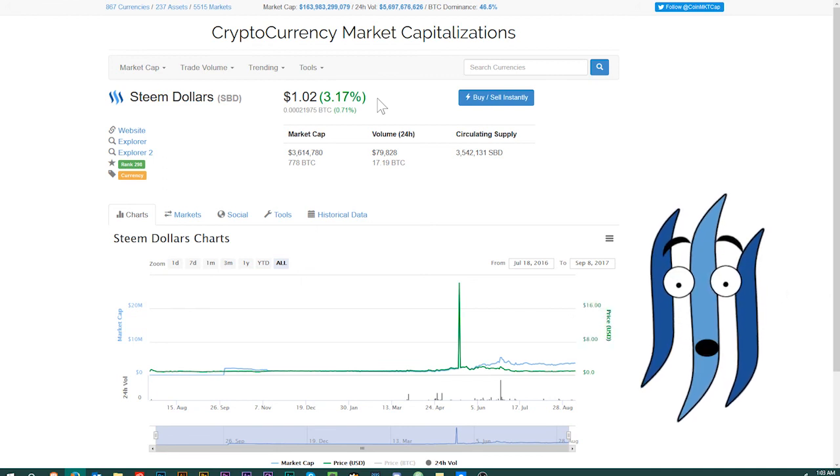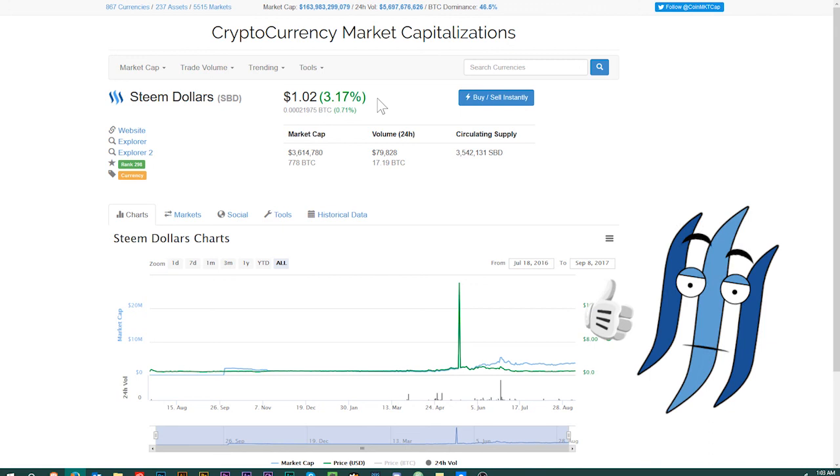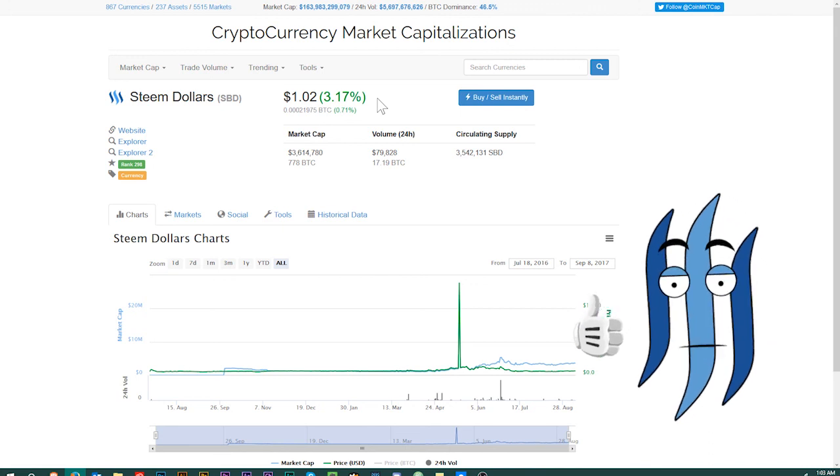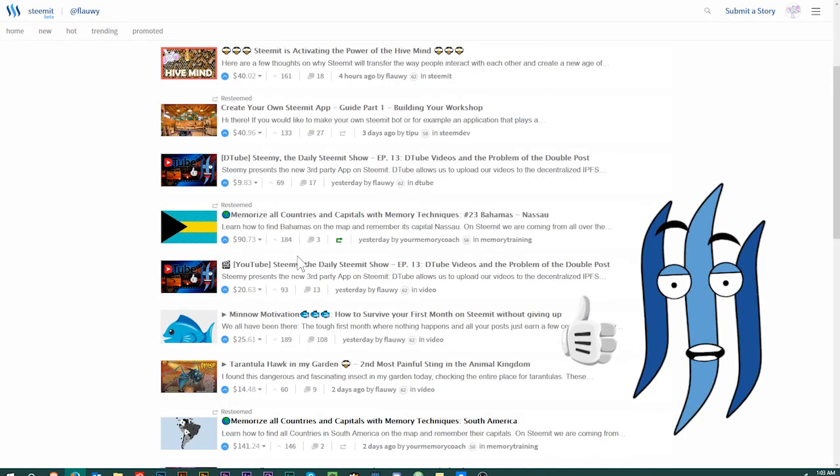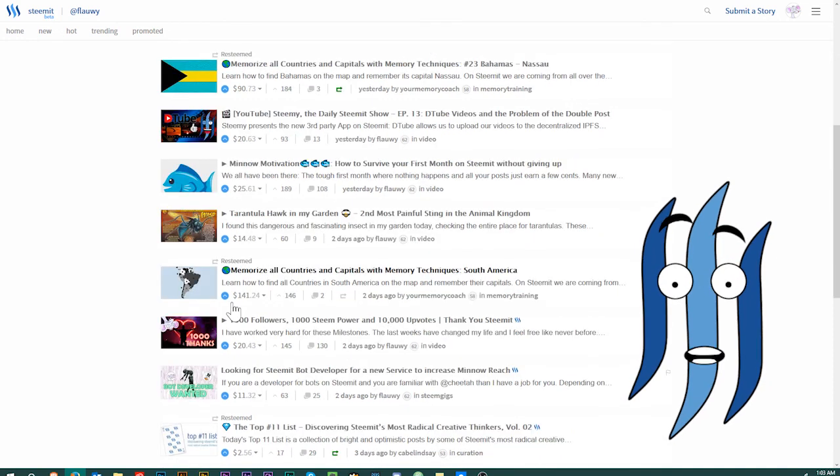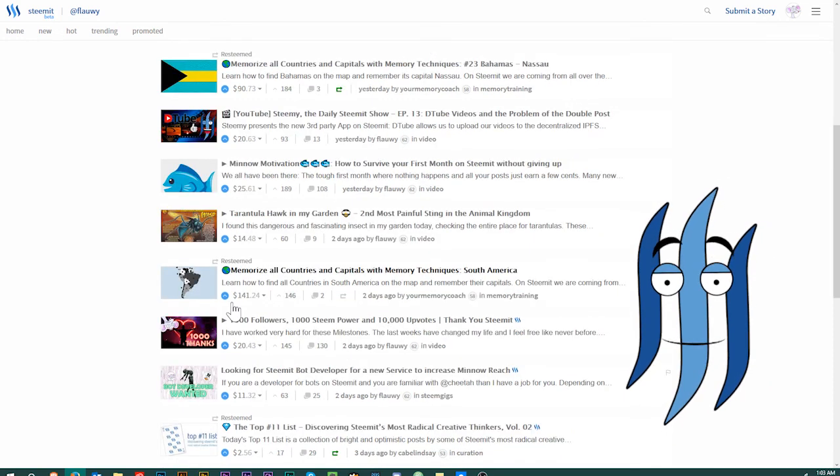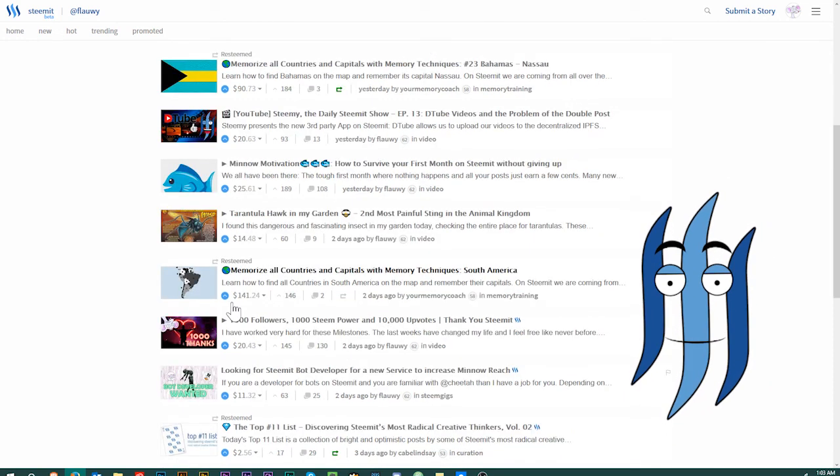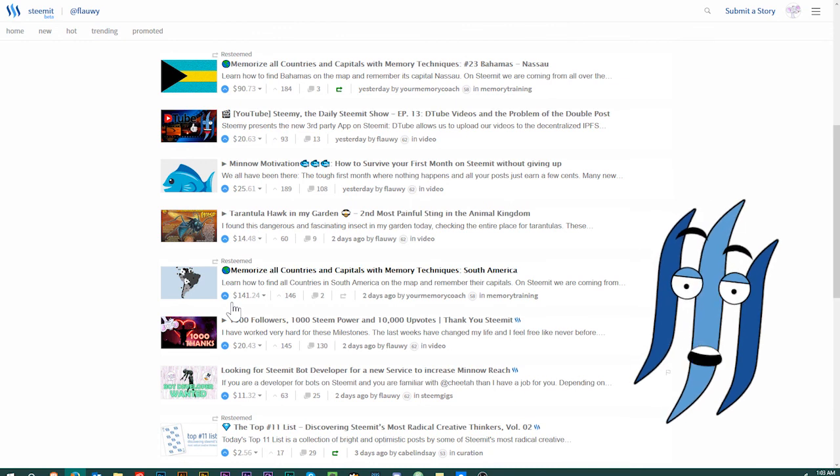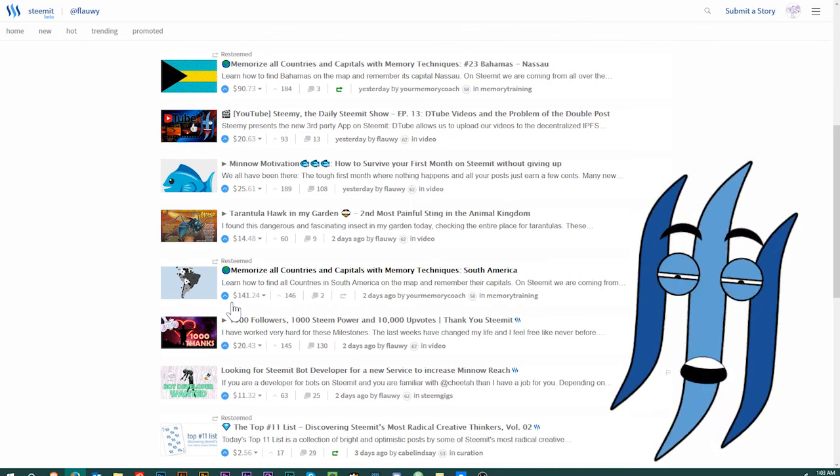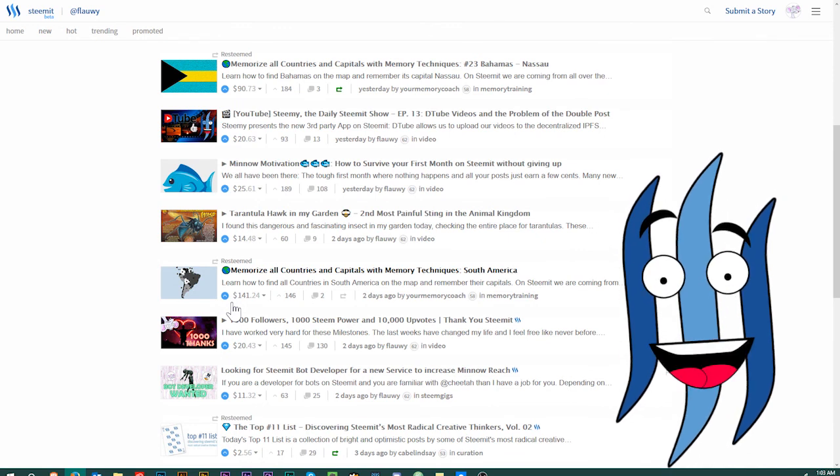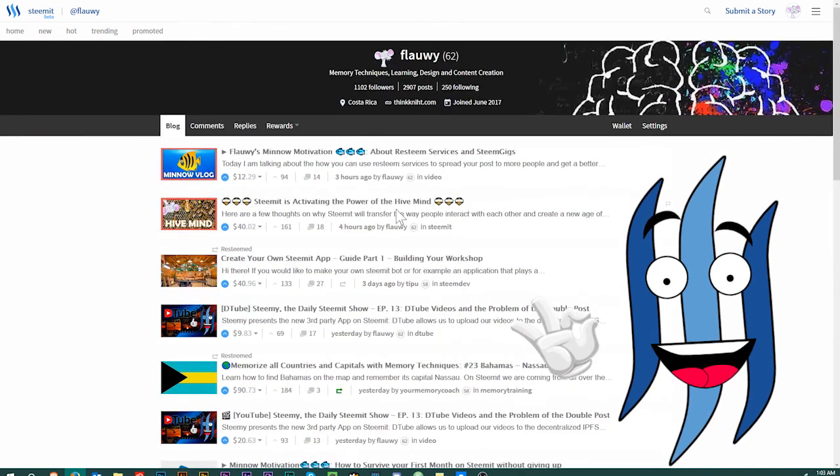Check out my profile at Flowey for more minnow-friendly tutorials, daily vlogs for the Steamy Show. Check out all the older episodes from the Steamy Show to learn more about how to use Steemit and about memory techniques. Alright, take care, check out what's coming tomorrow when it's time again for another episode of Steamy. See you tomorrow. Bye.